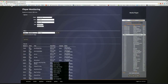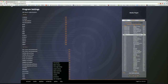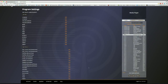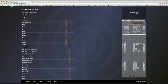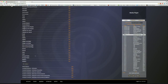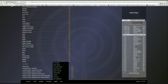Program settings include a program editor where you can add different rules and themes for documenting what a particular piece of programming contains — your producers, editors, and all that information can be added to a specific program.